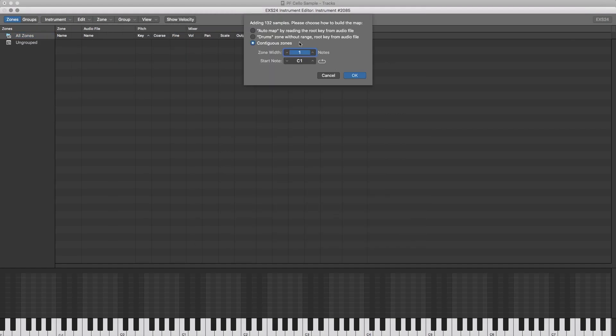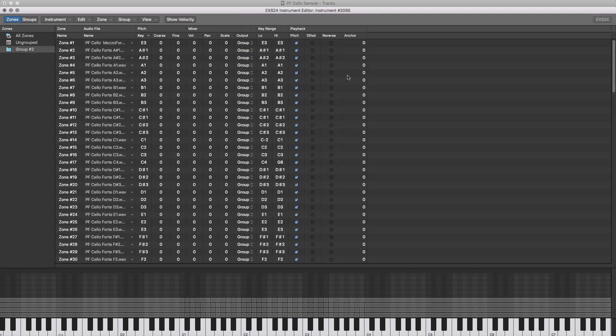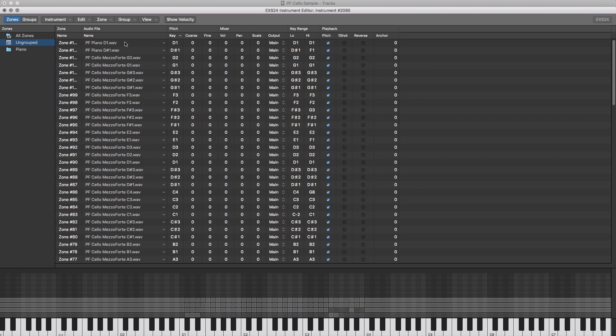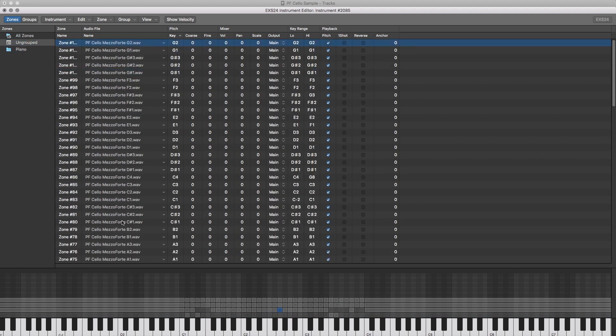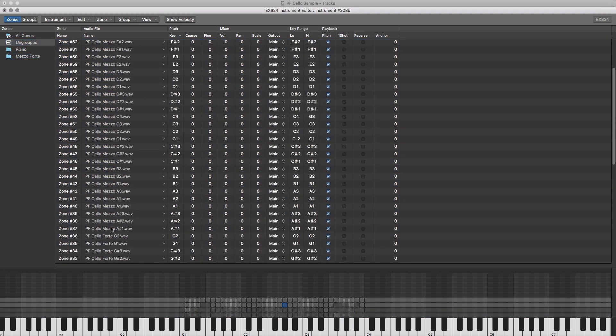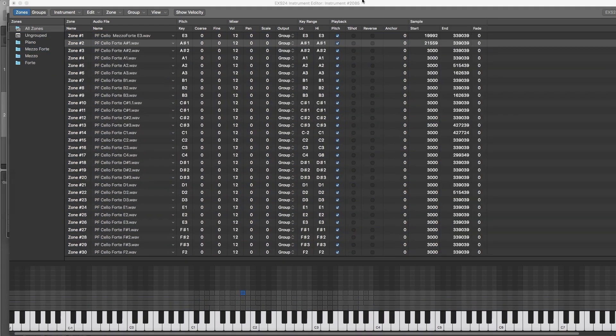Then, I fired up an instance of exs24 and hit edit. Then I went to zone, I loaded multiple samples, and started creating my groups. I then assigned my velocities to the ones that I played.